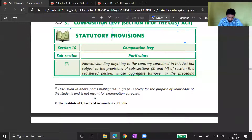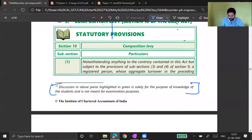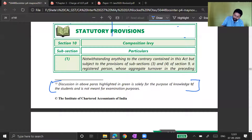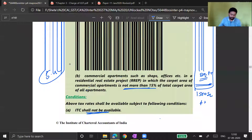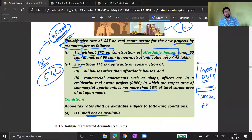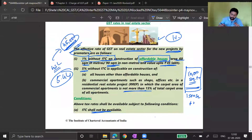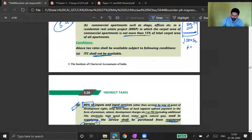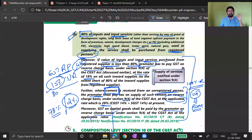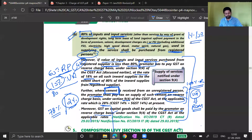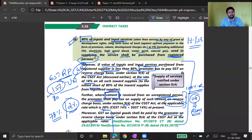For the CA Intermediate examination, the module states that the discussion highlighted in green about the real estate industry is solely for knowledge purposes and not meant for examination. However, without this background knowledge of the real estate sector, it is impossible to understand this reverse charge mechanism. You need combined knowledge — whether it is for examination or not — to understand what is happening in GST and what conditions apply to the 1 percent and 5 percent concessional rates.